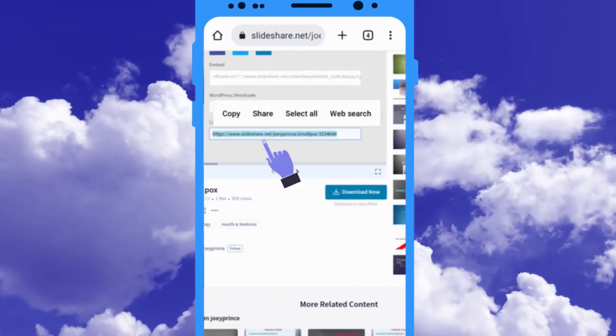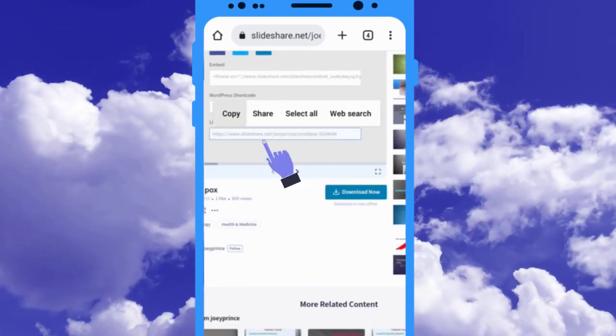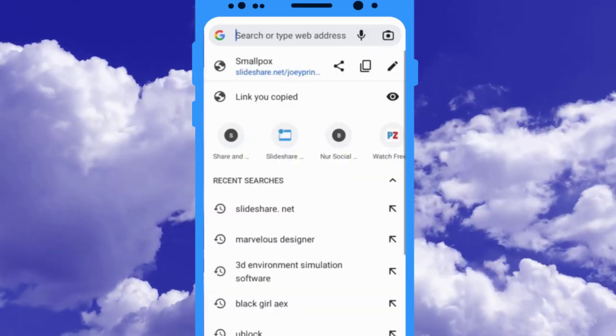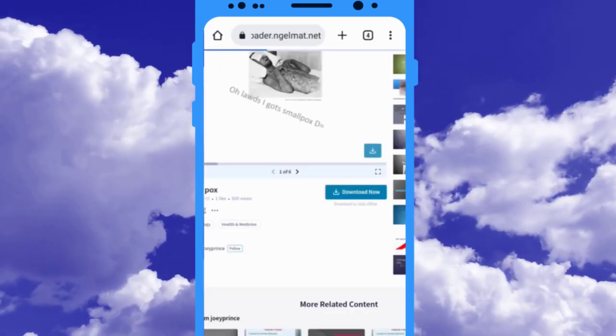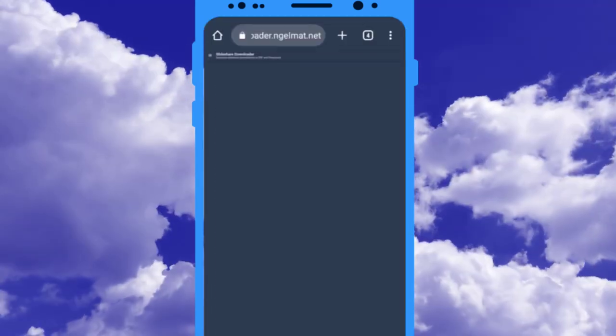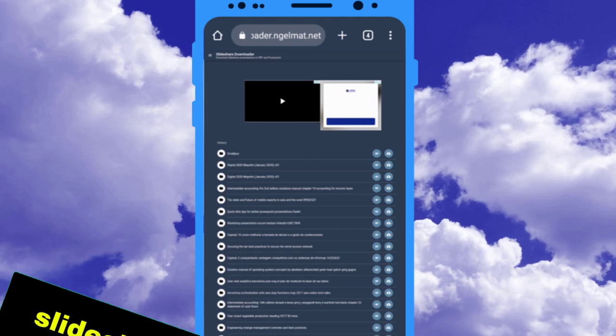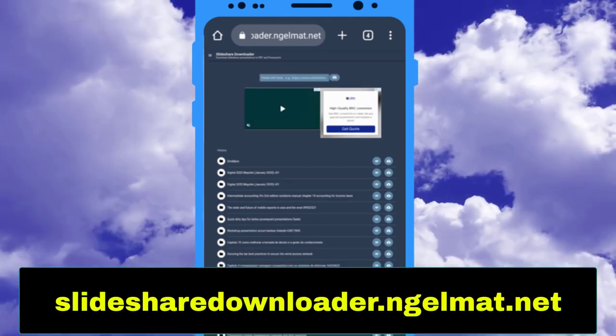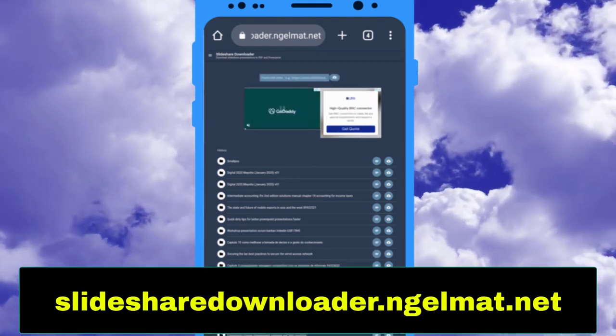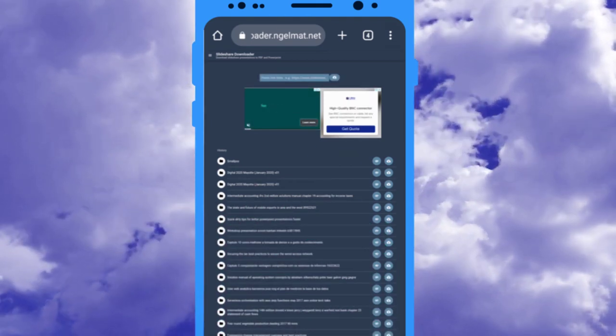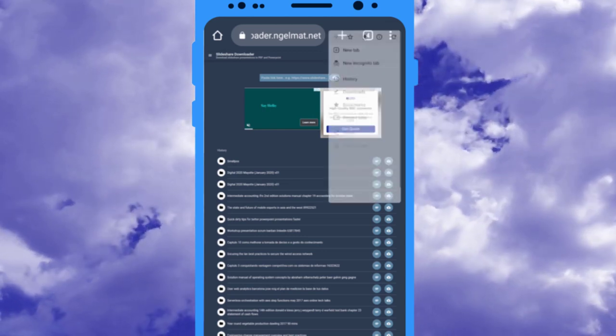Now search for this website link on your browser. I will put this link on my Telegram channel in the comment area below this video, so you can simply open it from there. Now click on the three dots at the top right corner of your browser and uncheck the desktop mode option.